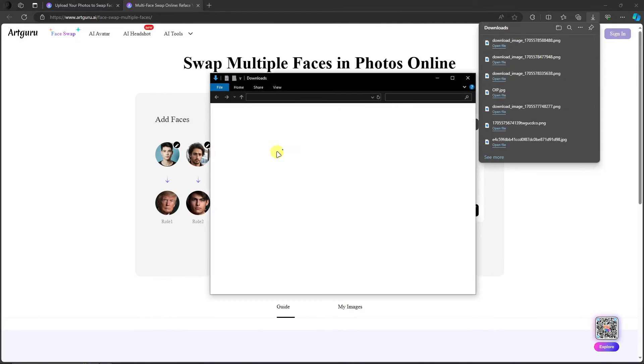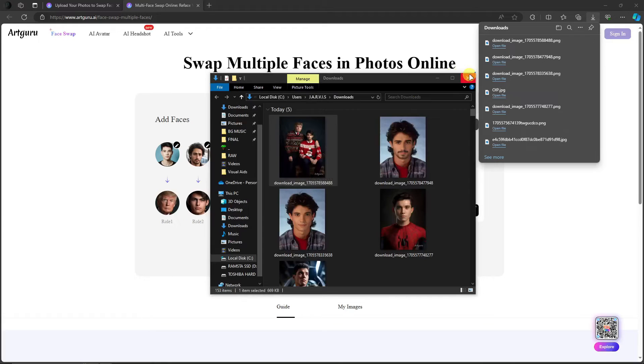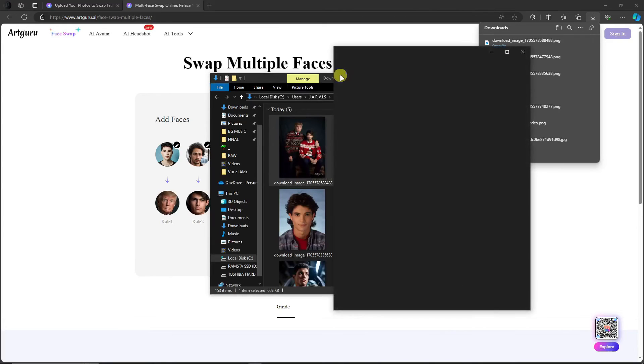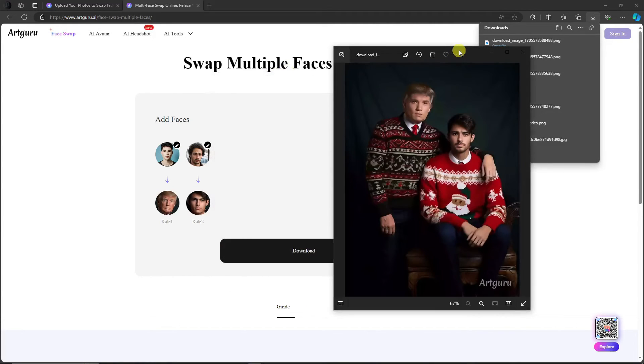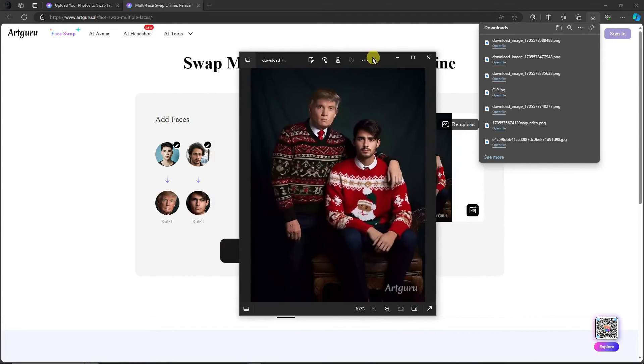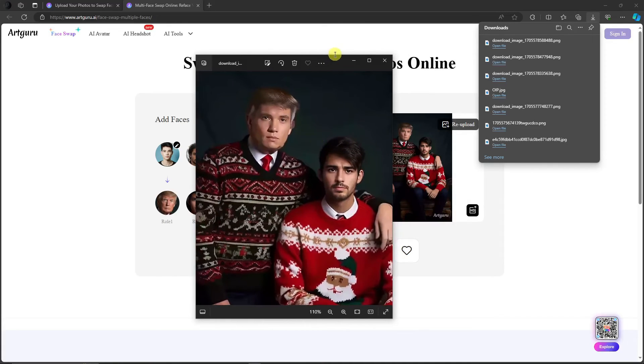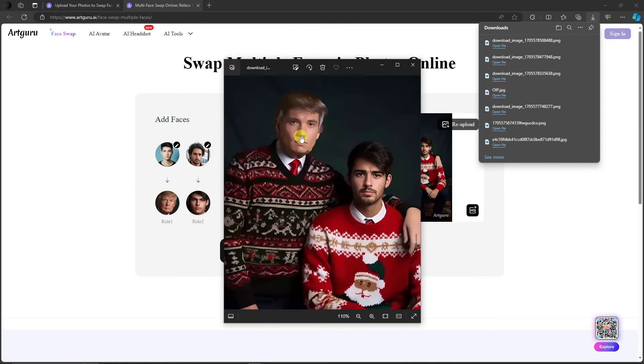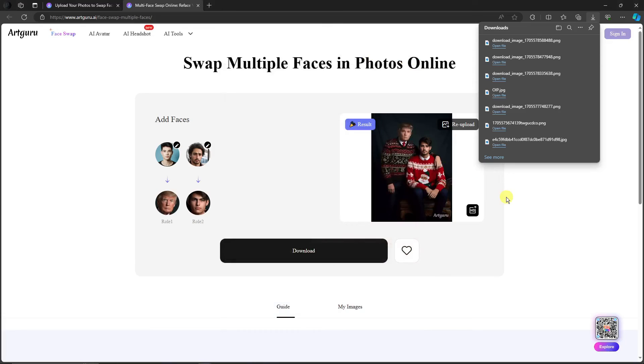Right now this should be our final photo. As you can see right there, earlier this is Trump I think, and this is the son of Trump earlier, I'm not sure. But basically we've just face swapped with one click. So please try it out, research it, and use the things and tips I gave you and have fun.